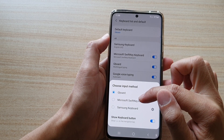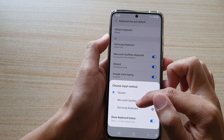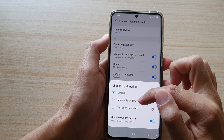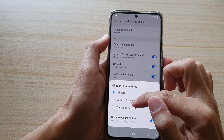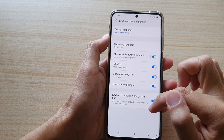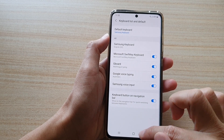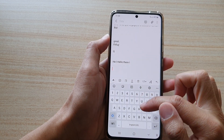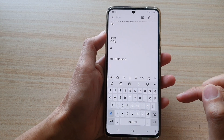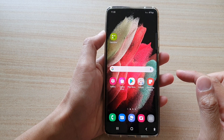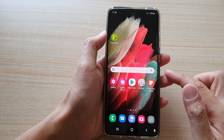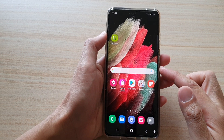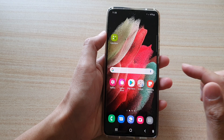In here you can choose to change it back to Samsung keyboard or any other keyboard that you have installed. And you can see now this one will go back to the Samsung keyboard. So that's how you can install the Google keyboard or Gboard and use it on your device.